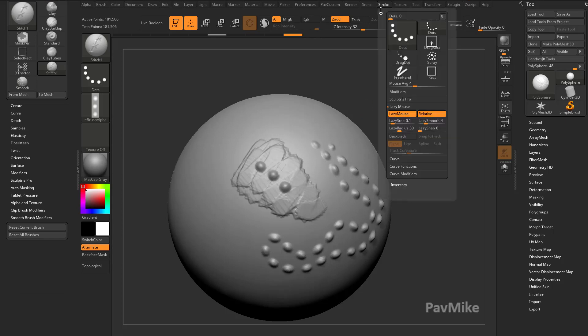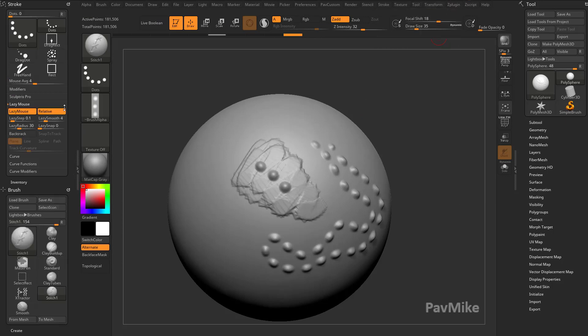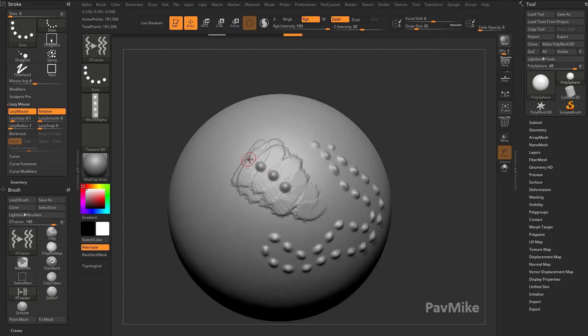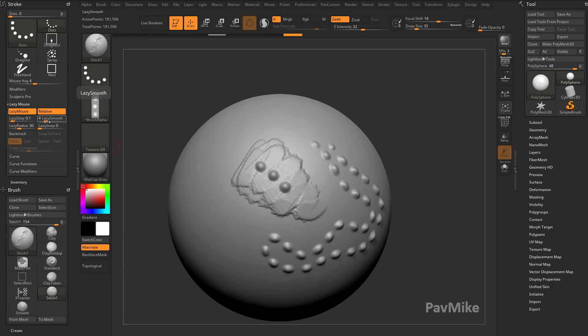And then another place to check is underneath stroke, and this is actually really important. You're going to see the extractor brush, the lazy radius is turned down, so when we were grabbing that with G, there wasn't a big string behind it. When we grabbed it with the stitch brush, the lazy mouse was actually up to 30, so it was a little bit longer. And then the lazy smooth is also set to 4 on the stitch brush, to kind of smooth your stroke out even more.